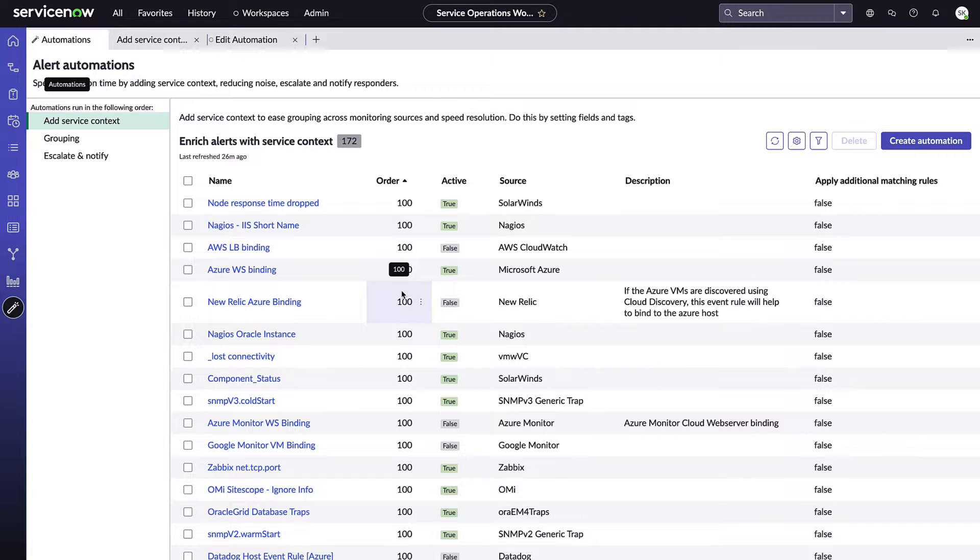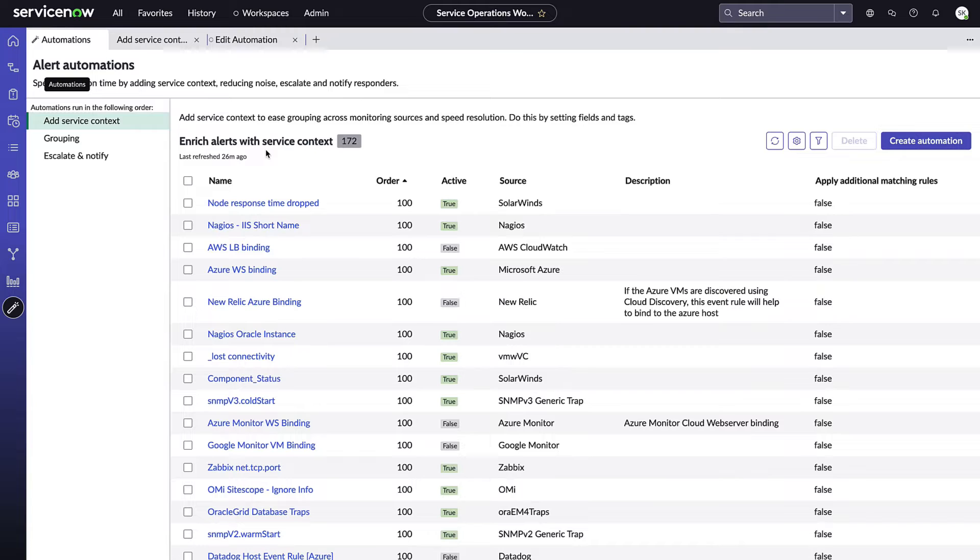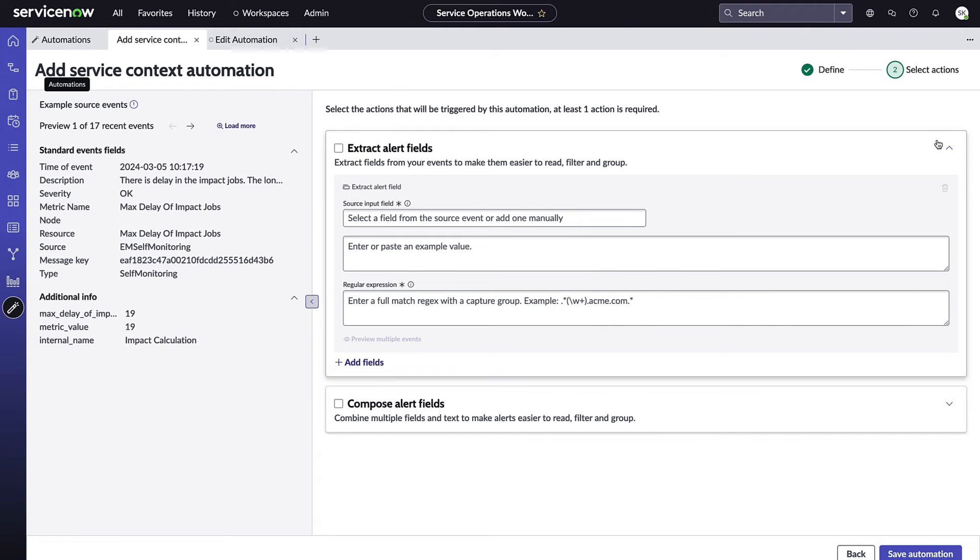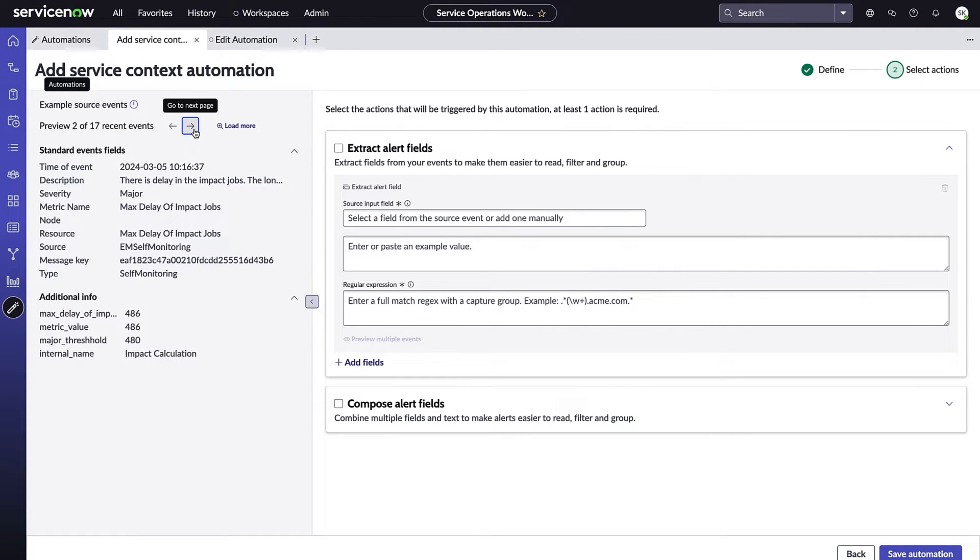So let's dive in and look at creating a new automation for this first type of rule of adding service context, which is a great way to enrich your alerts that are coming in the system so that they're easier to understand and can be routed and reported on more effectively. I'm going to click Create Automation and that's going to bring me to this new UI, which on the left hand panel will show me recent events that came into the system, and on the right hand panel will show me the ability to extract alert fields.